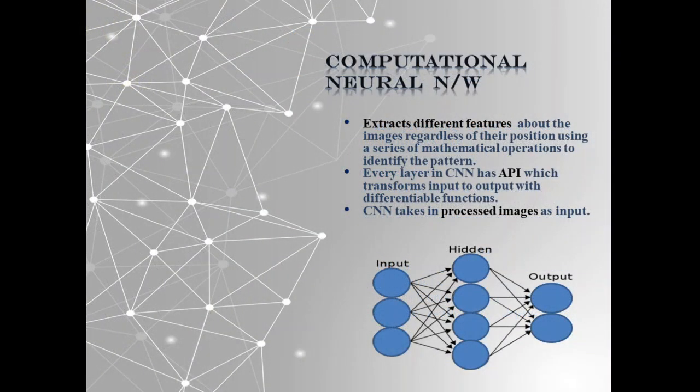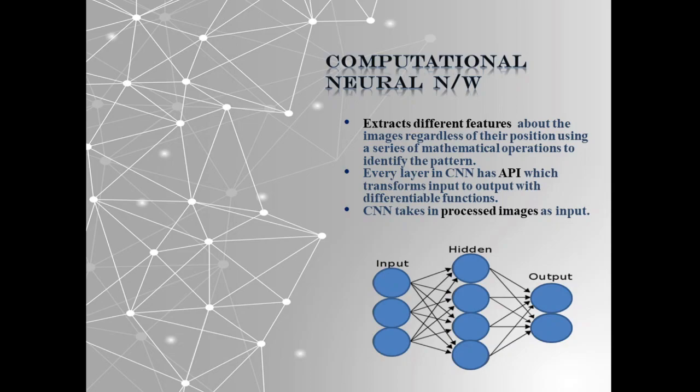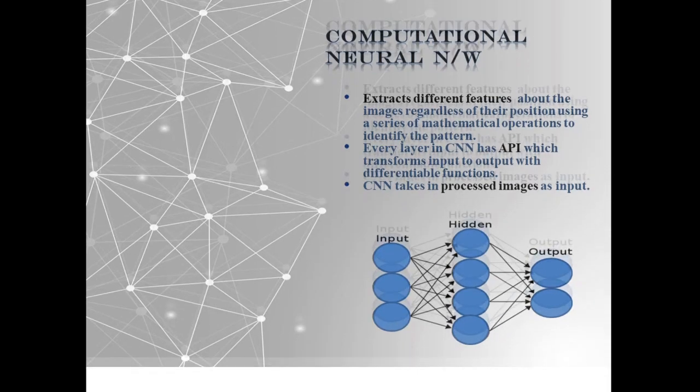Convolutional neural network is one of the main categories to do image recognition, image classification, and object detection. We use CNN to extract different features from input image and process it.